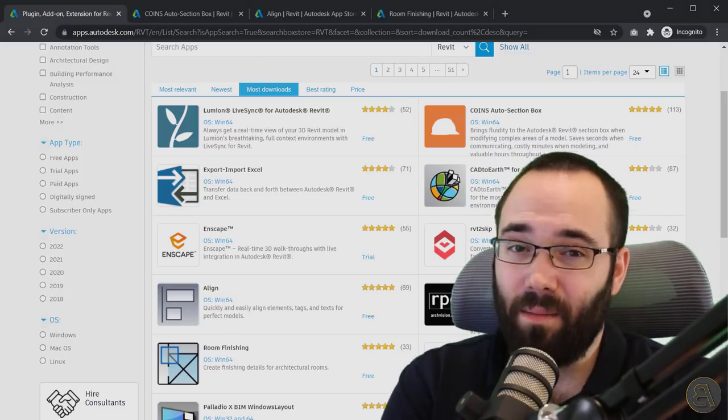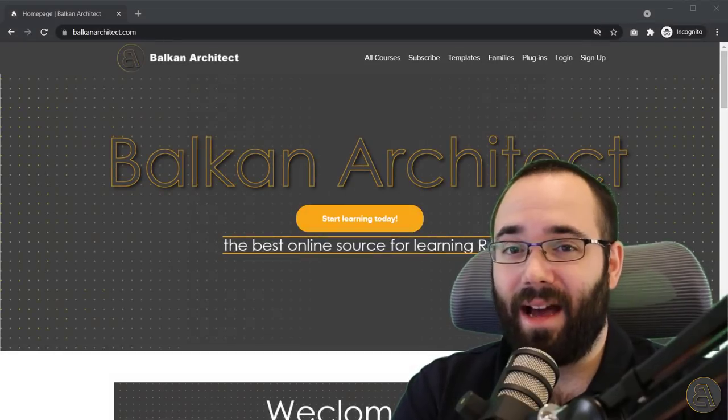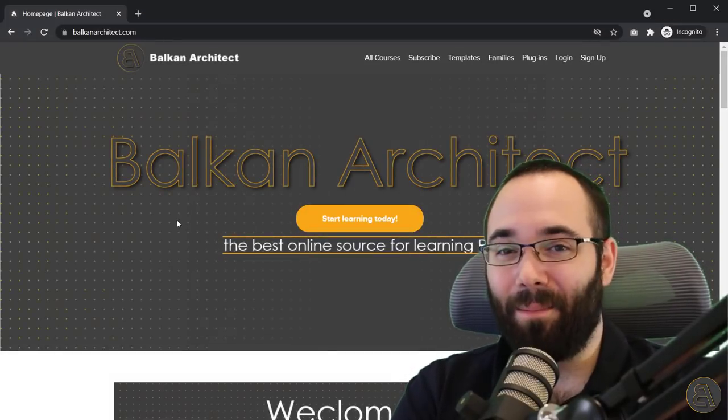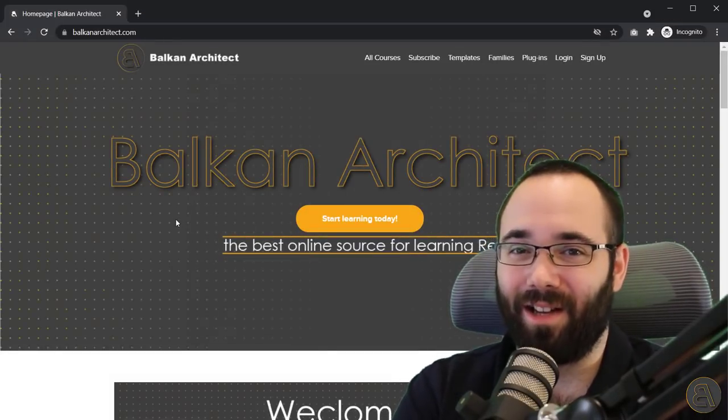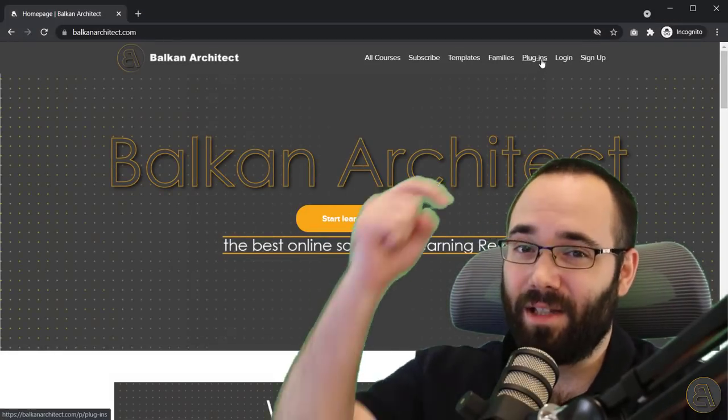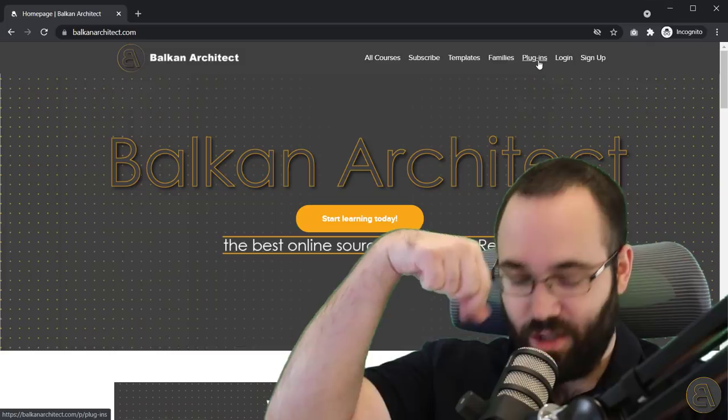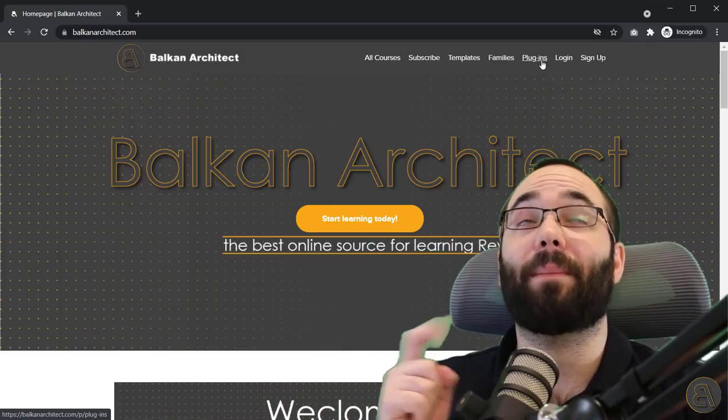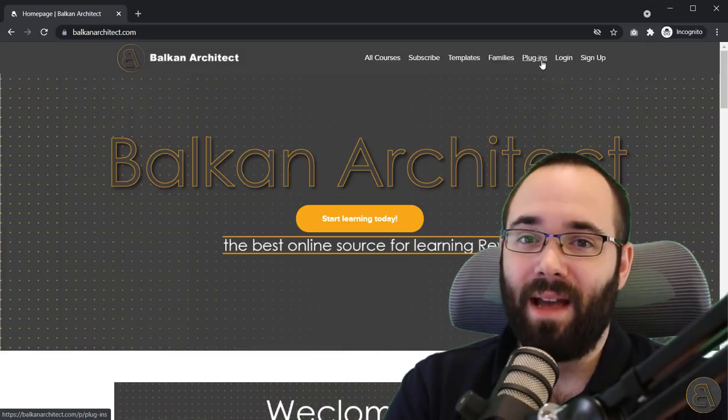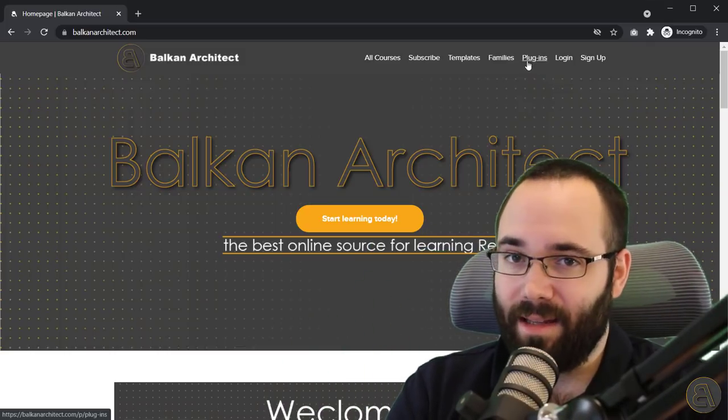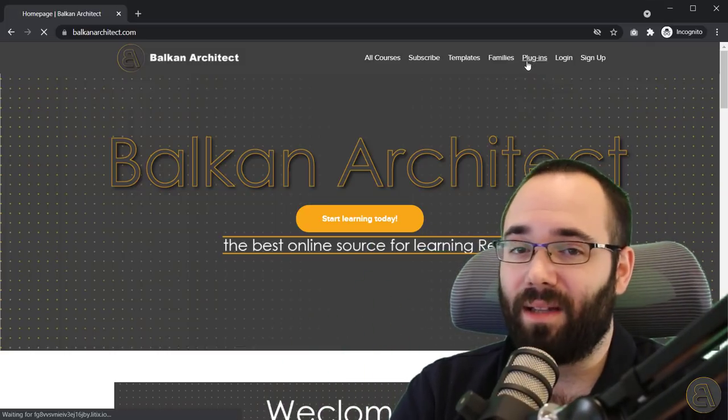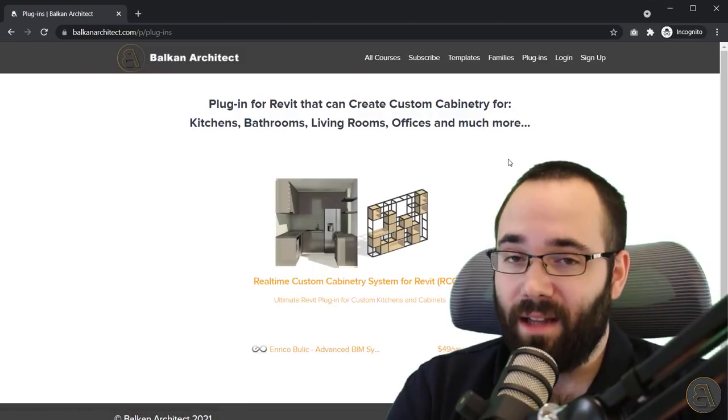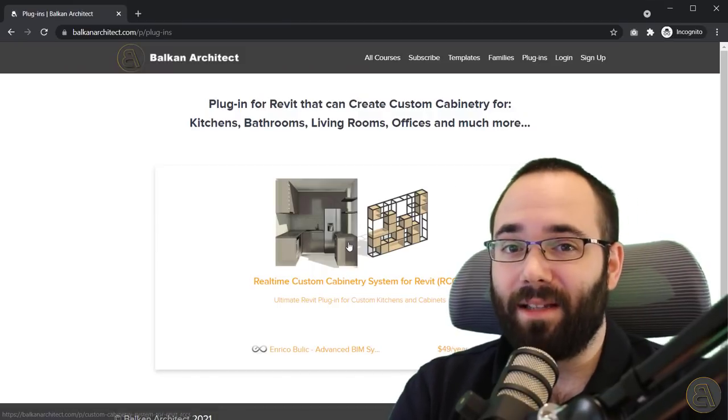Now, before we start with that, speaking of plugins, I actually have a plugin on BalkanArchitect.com. It's going to be the first link just below this video and also up in the cards. We have a new tab for plugins.